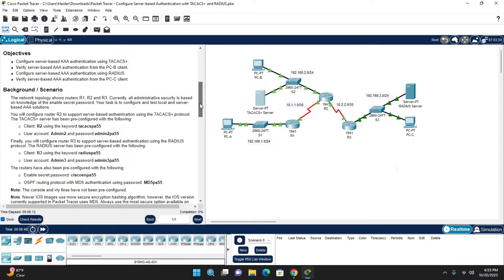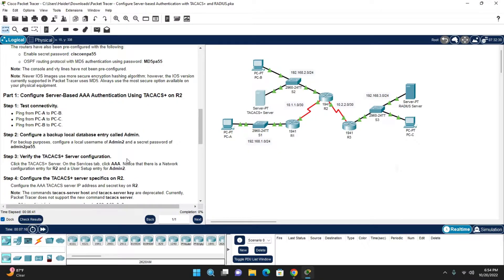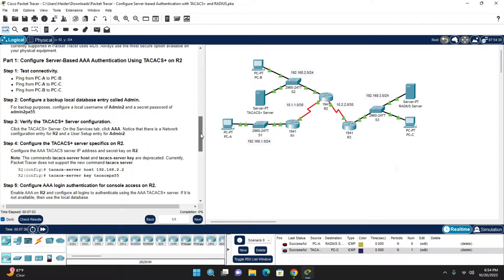The passwords are already given. For Router 3, the RADIUS password is 'radius_pa55' — that is the key used in the RADIUS server. For TACACS+ we use 'tacacsp8$$'. All the configuration is pre-configured; connectivity from PC1 to RADIUS server and from TACACS+ server to PC3 is successful. We just need to configure the backup local database entry.